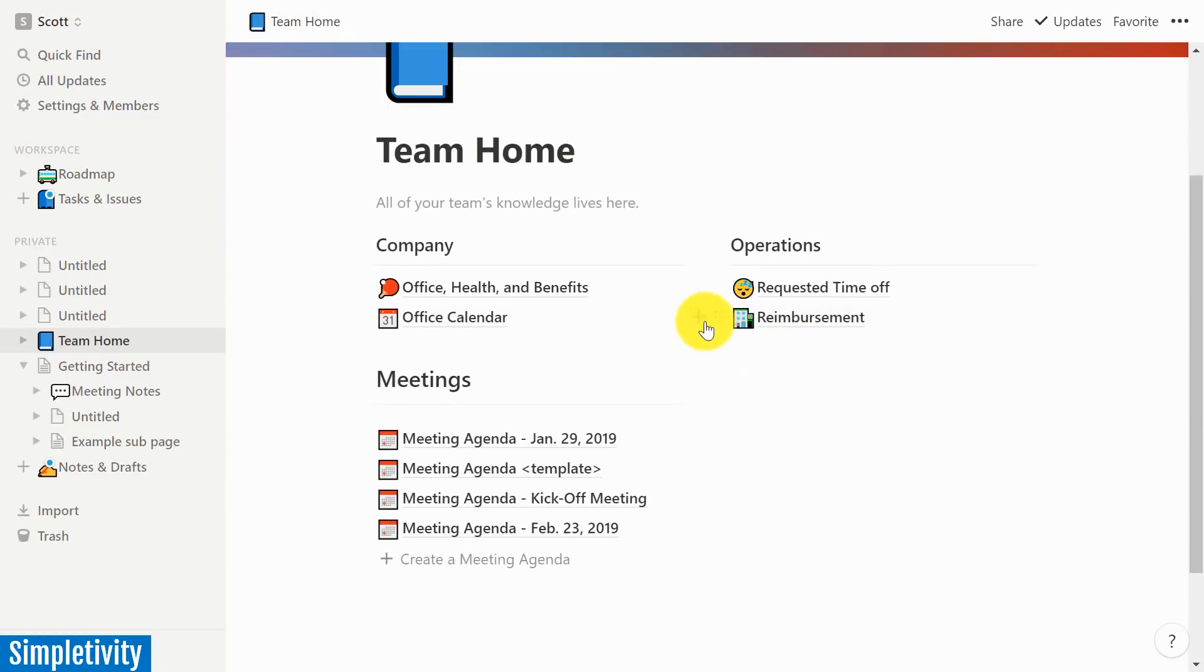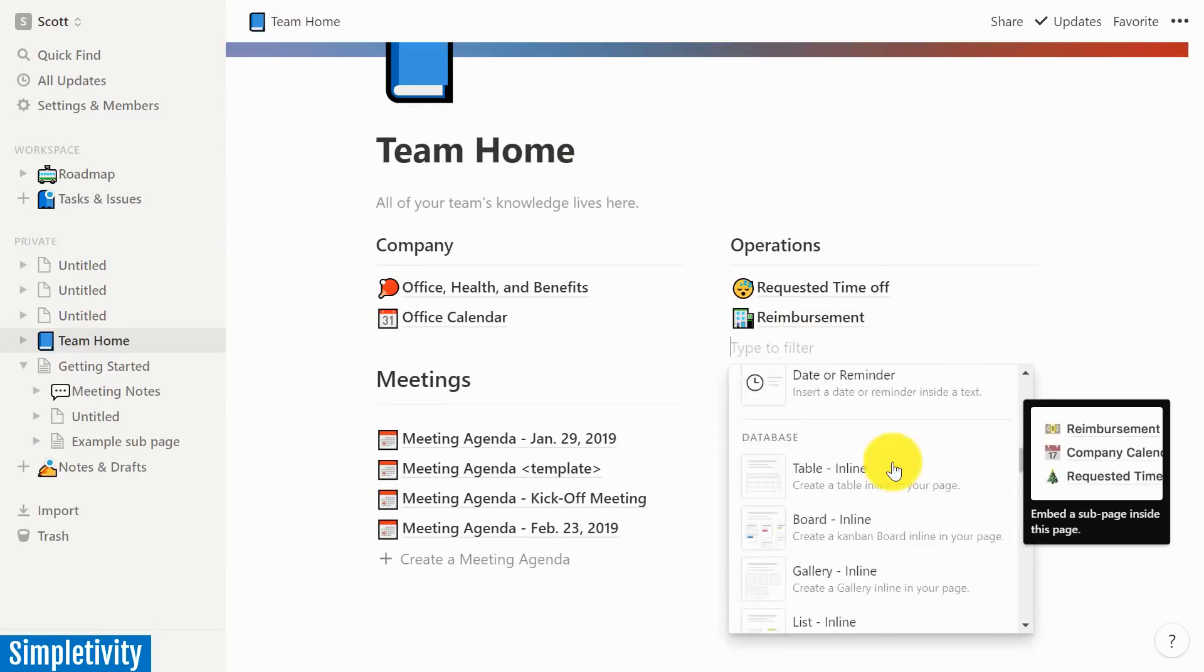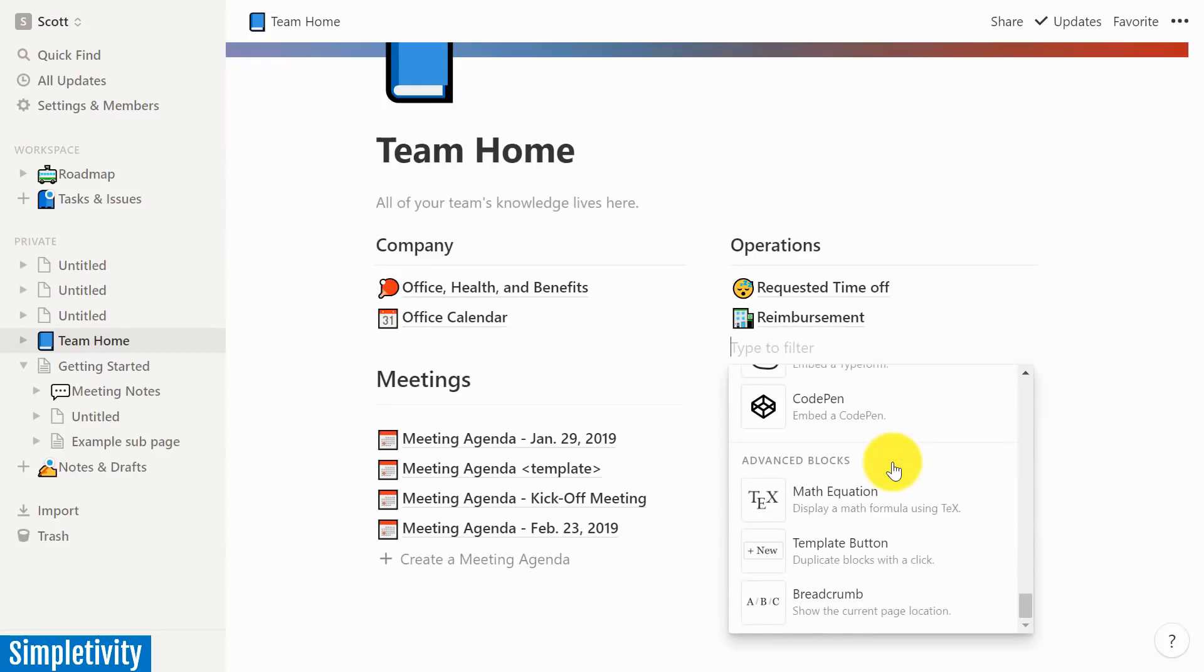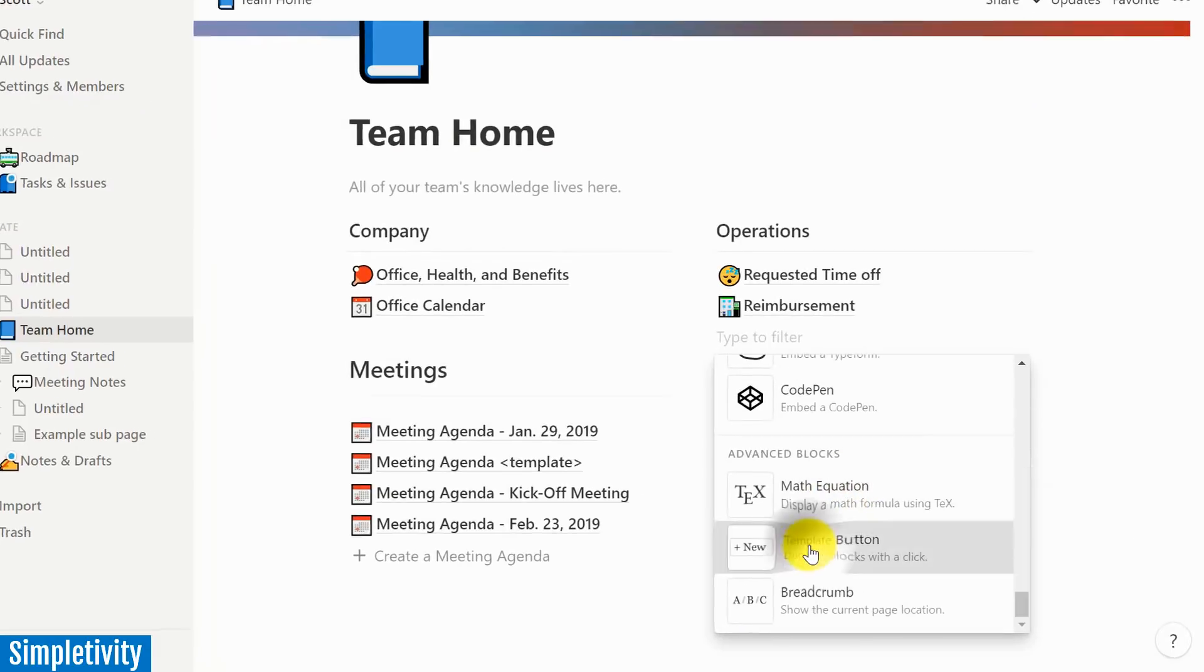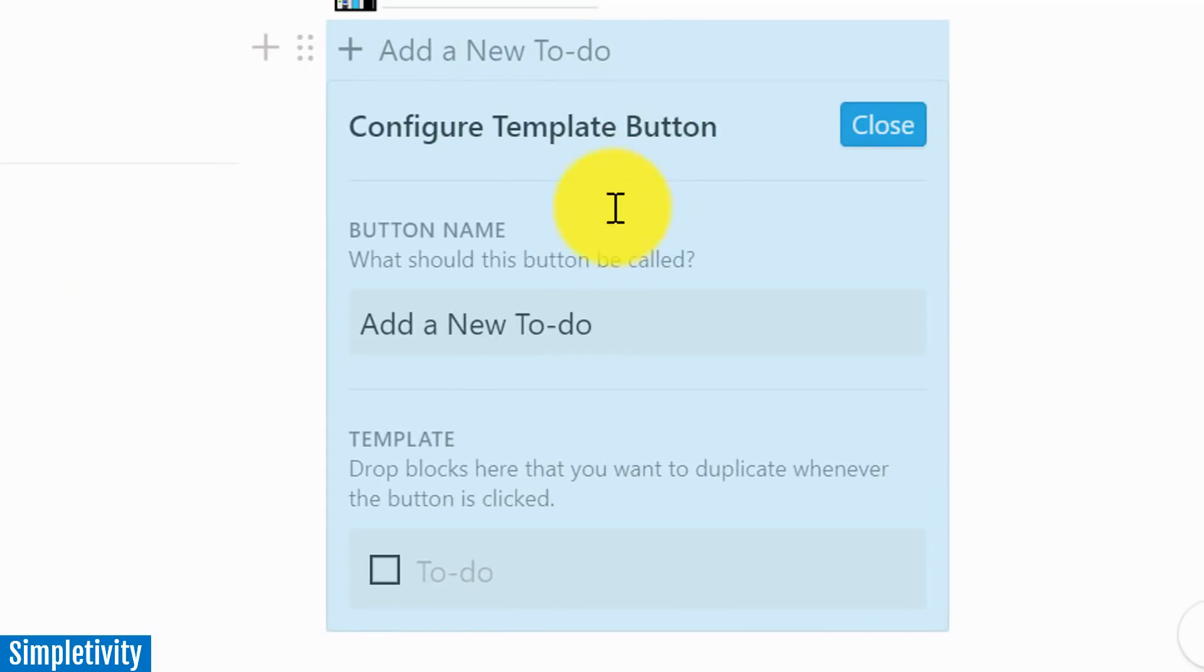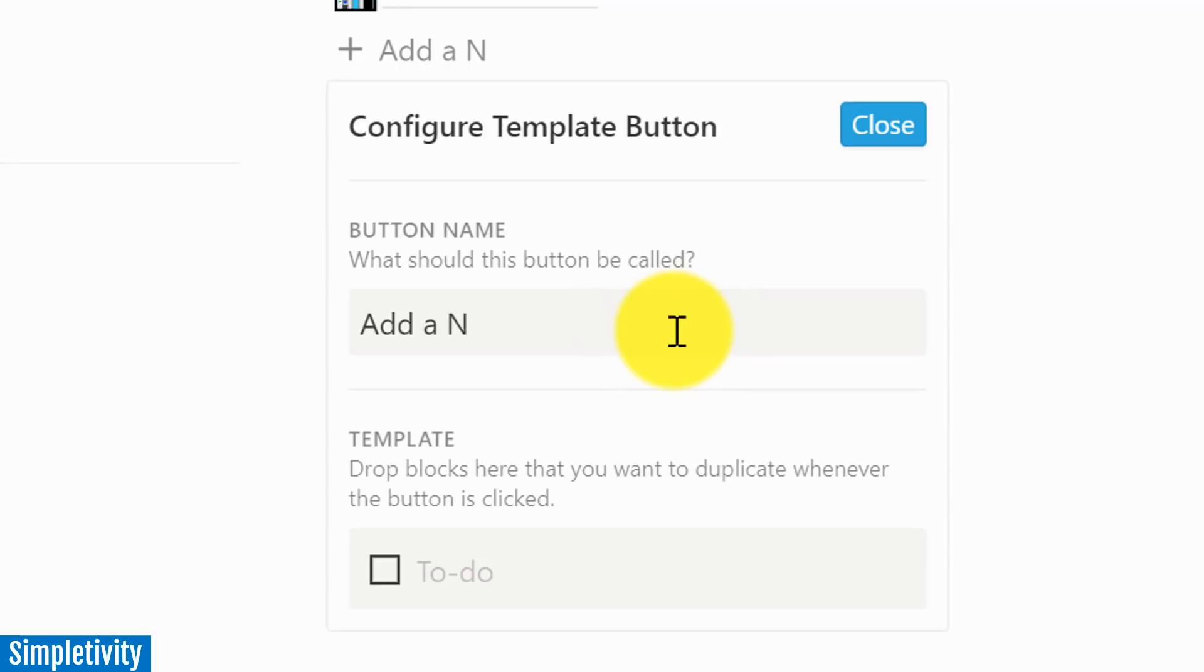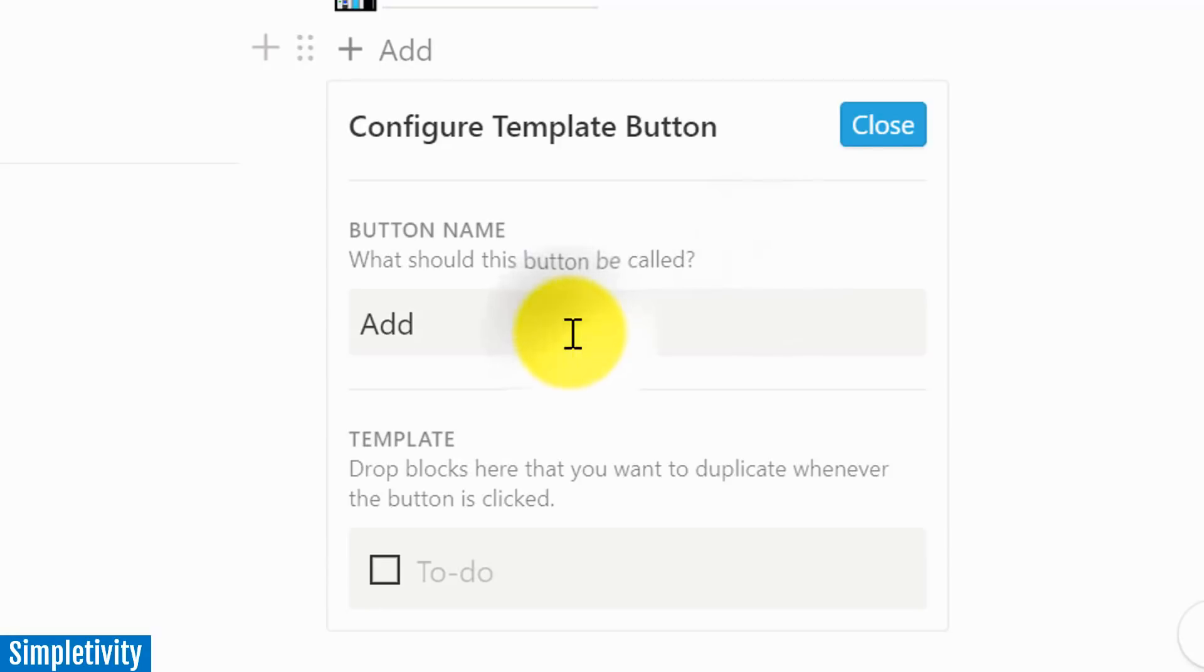And again, we're going to hit the plus button, and we're going to scroll all the way down to this list and select template button. Now here, this may sound or look a little intimidating, but all you need to do is first start off by selecting the button name. That's what I suggest. What are you going to do? And let's say we said create last time. Let's say add meeting agenda in this case. Add meeting agenda. That's what we're going to call this button.